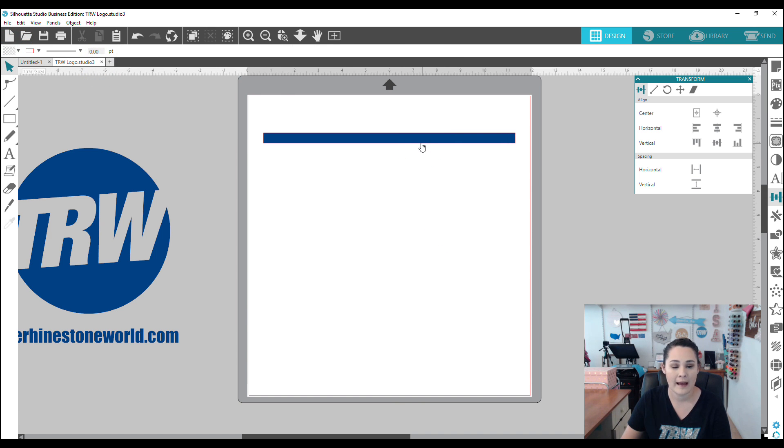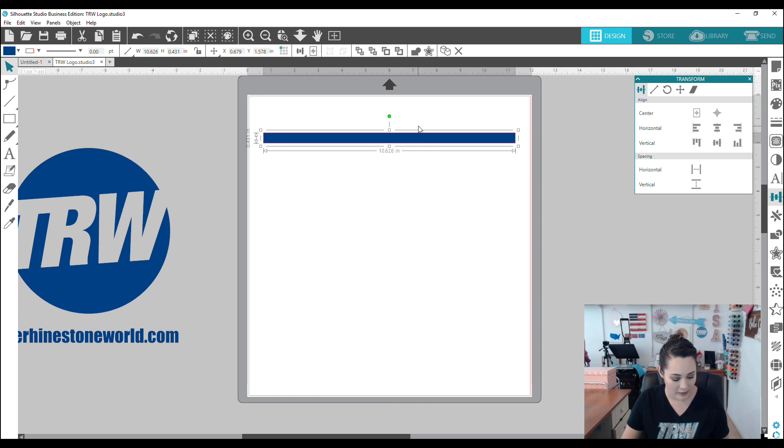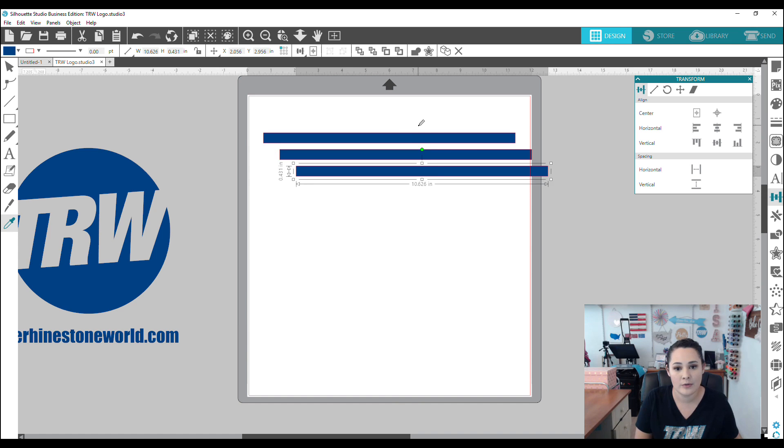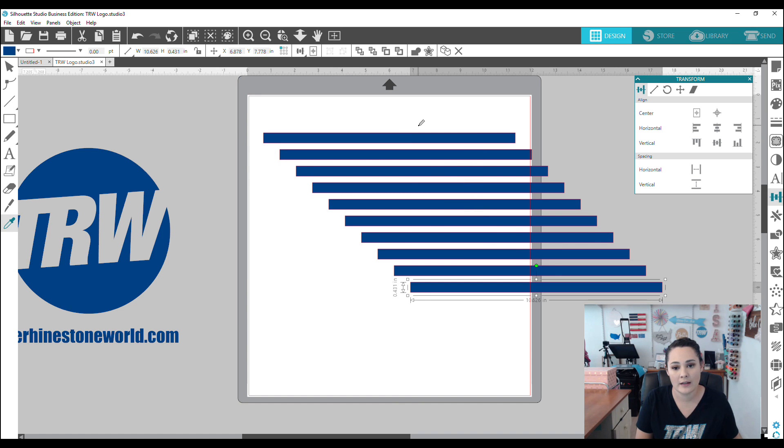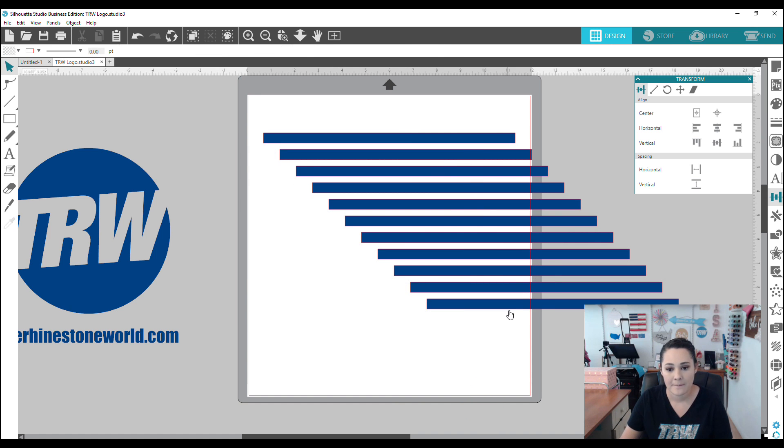And now we have a line here. Now you can make copies of this however you want. I'm going to do a really easy copy and then paste. So I'm just doing control C and then now I'm doing control V over and over again to paste it.